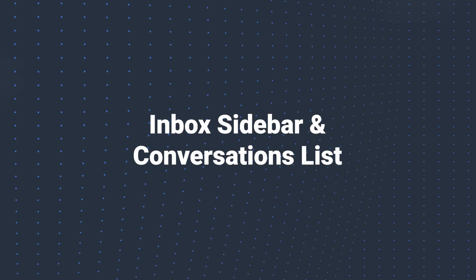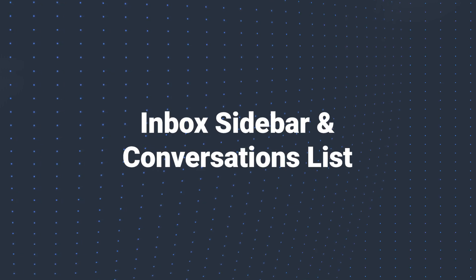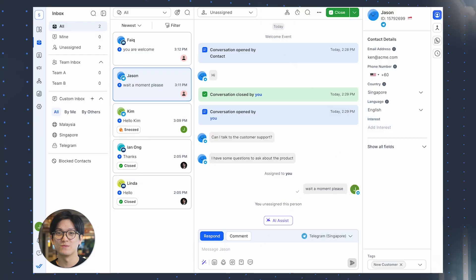Welcome to another product update video. The Inbox module will be undergoing updates in three phases. Recently, we've just released the updates for the first phase. We're making it easier to discover and use features to create a more streamlined experience on Respond.io.